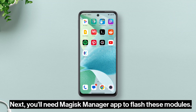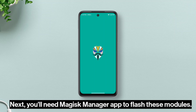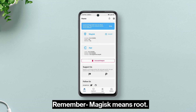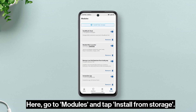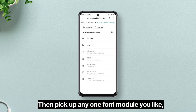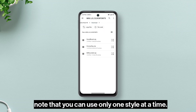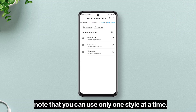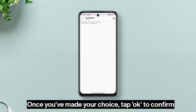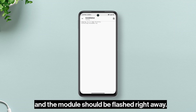Next you'll need the Magisk manager app to flash these modules. Remember, Magisk means root. Here, go to modules and tap install from storage. Then pick any one font you like. Note that you can use only one style at a time. Once you've made your choice, tap ok to confirm and the module should be flashed right away.